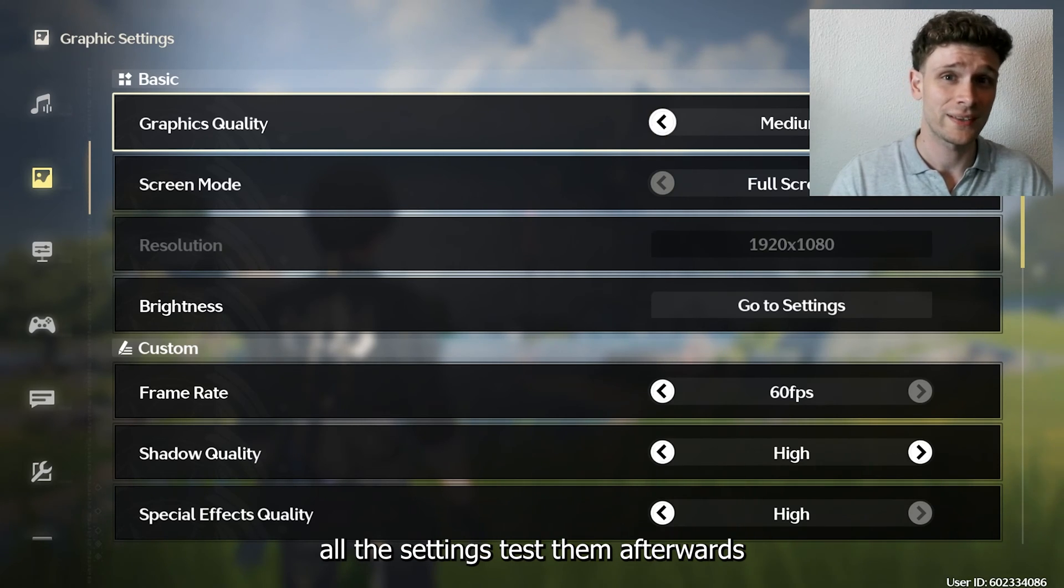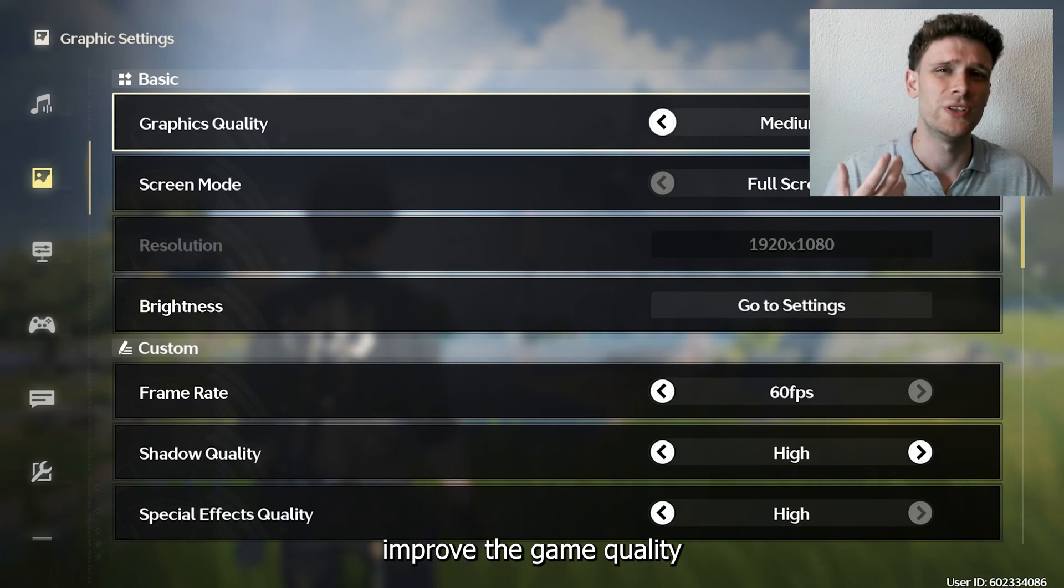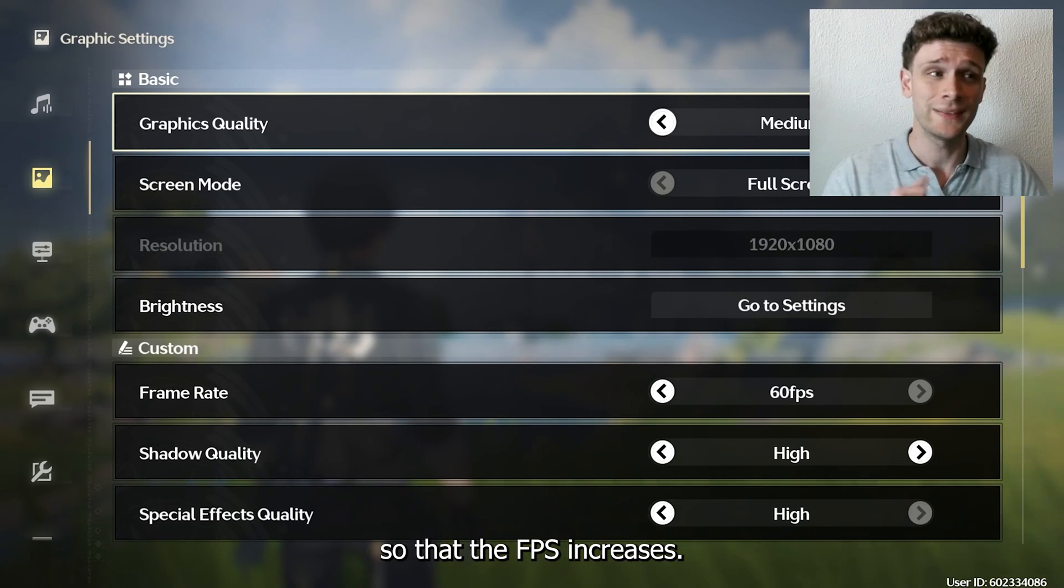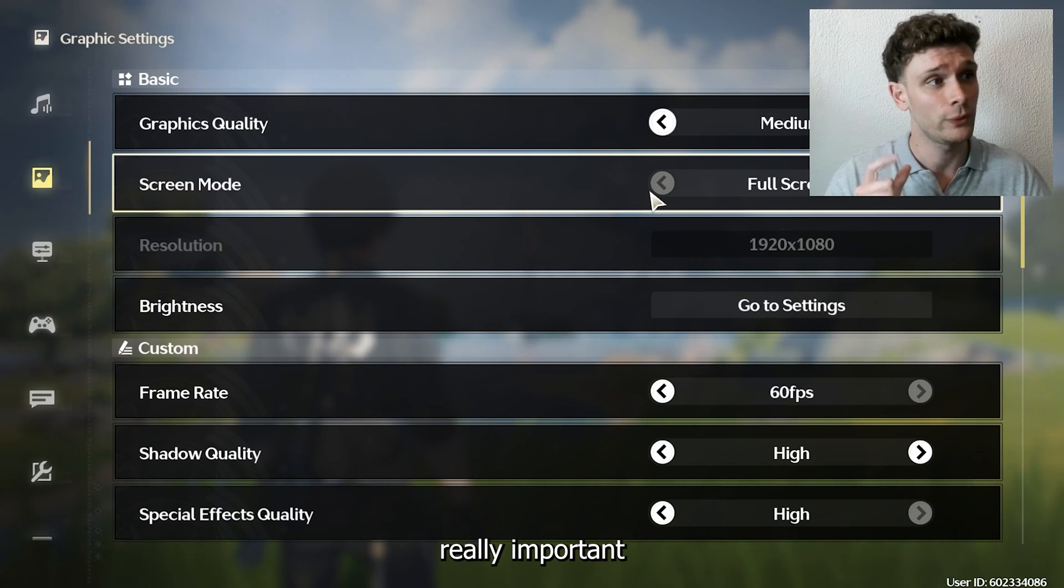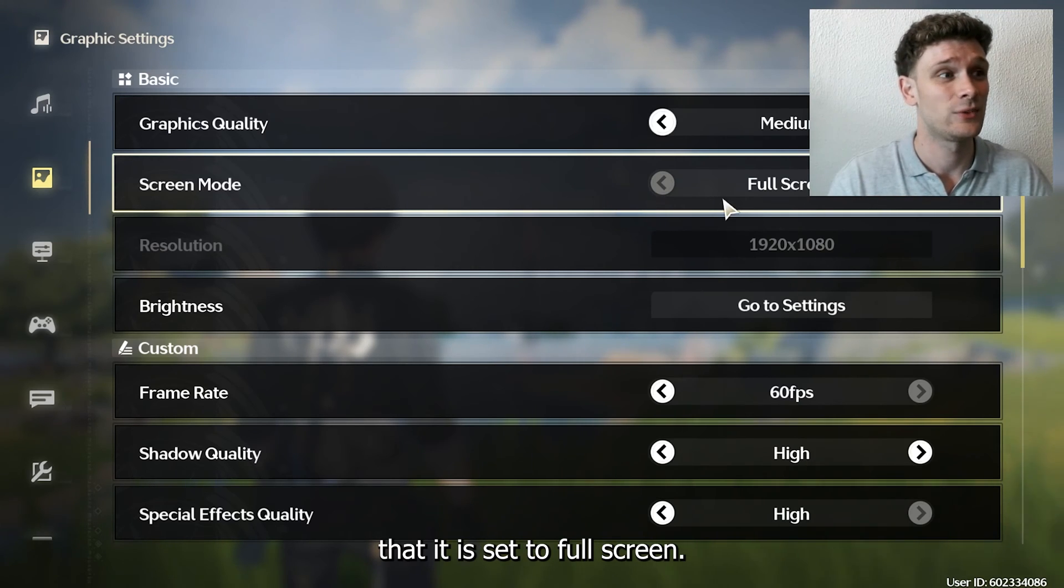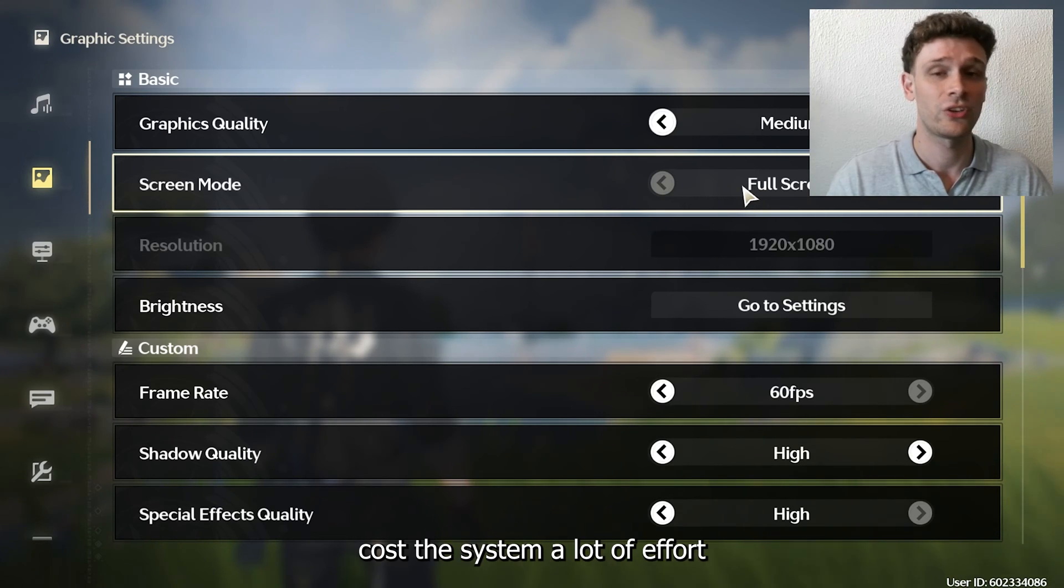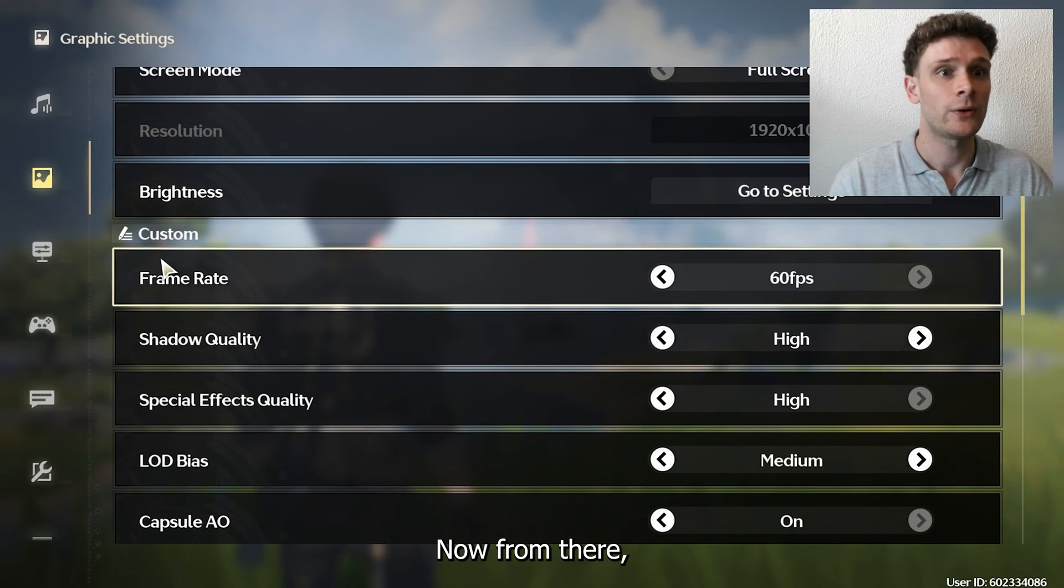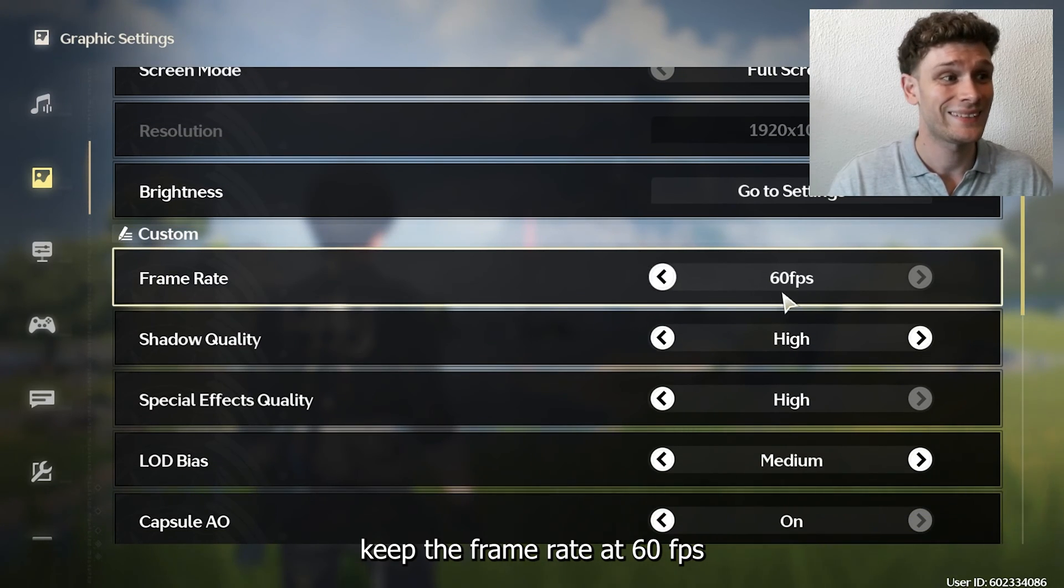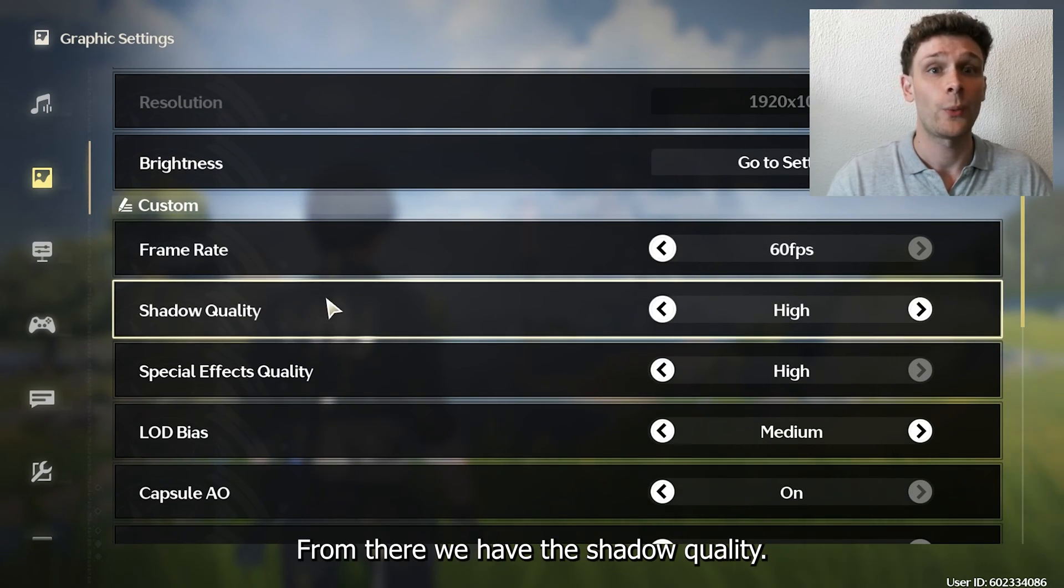Test all the settings afterwards to see if they help improve the game quality so the FPS increases. Now set this to medium. The screen mode is really important—make sure it's set to full screen, otherwise it will cost the system a lot of effort to run the game. From there, keep the frame rate at 60 FPS so it doesn't cap below that. From there we have the shadow quality.